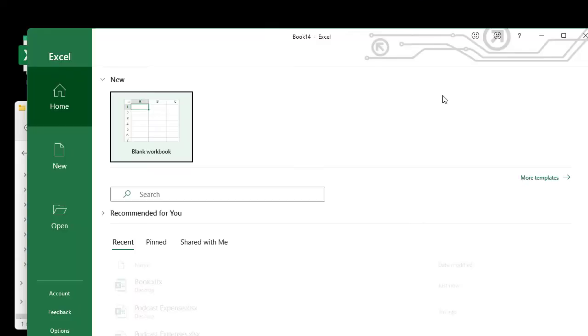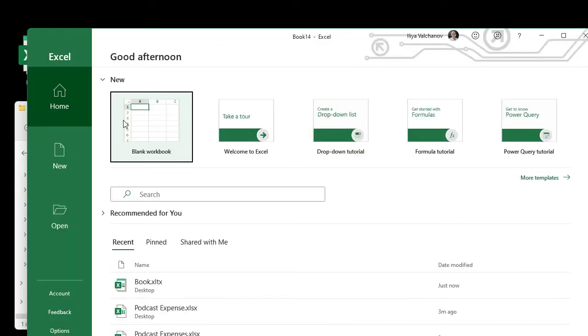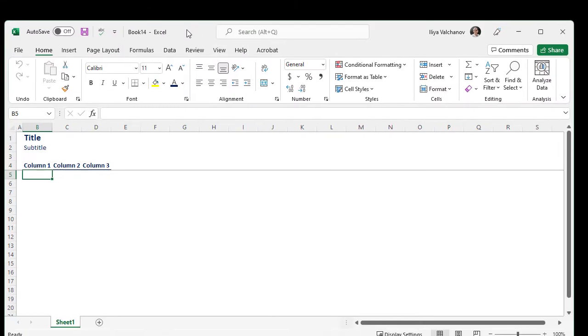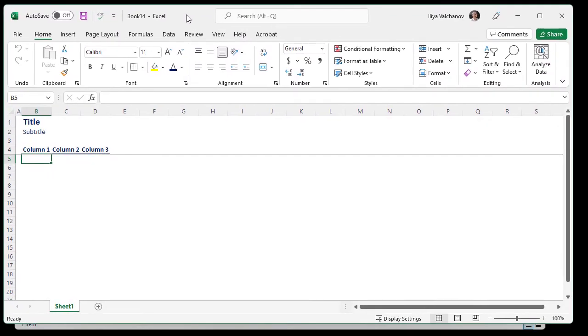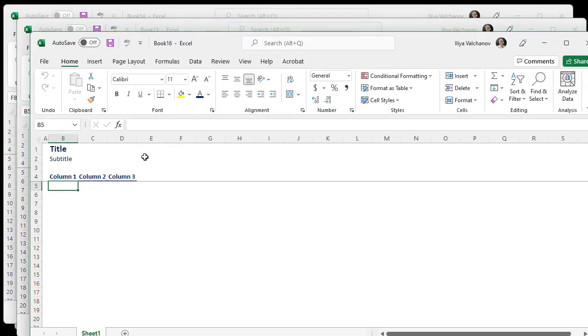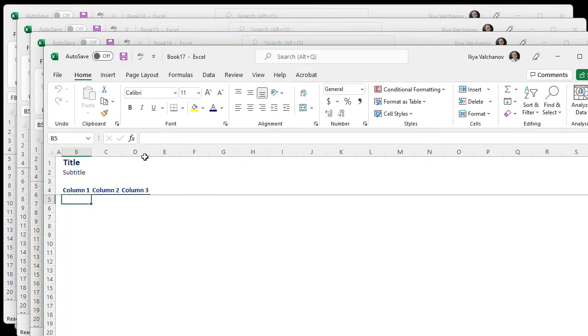From this moment on, every time I create a blank worksheet, it's simply going to load this template. And you can see it's fully functional just the way I want it to be.